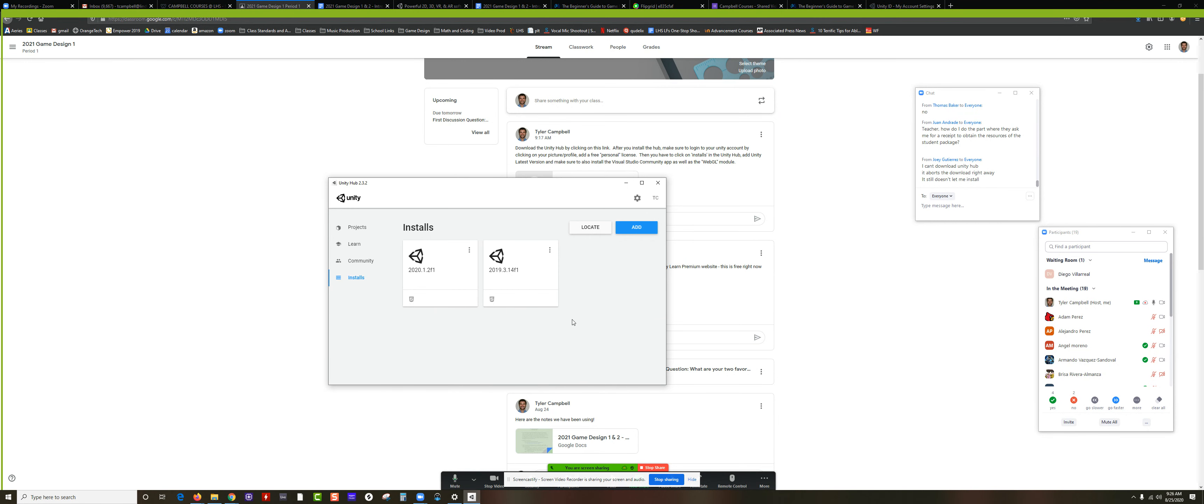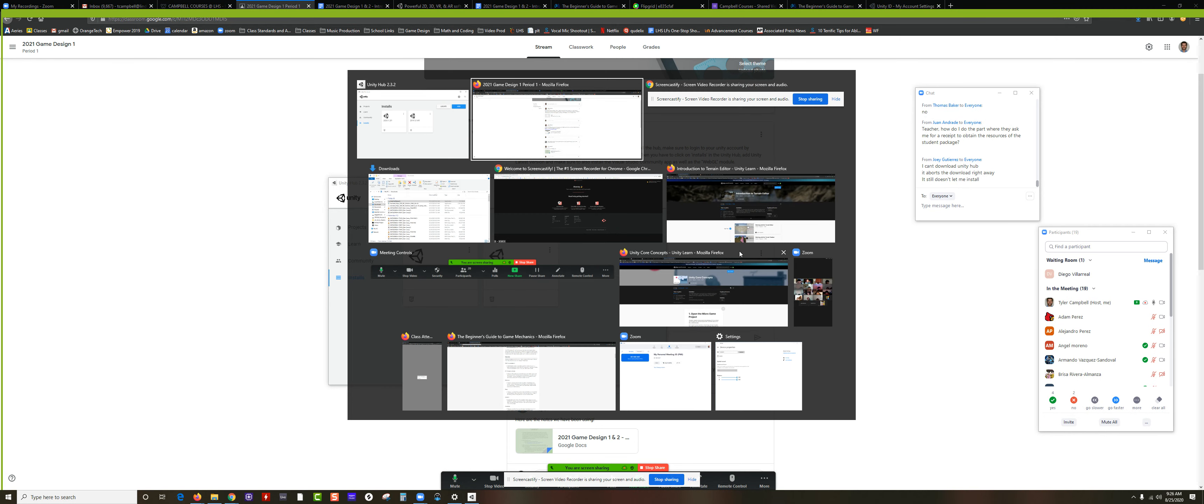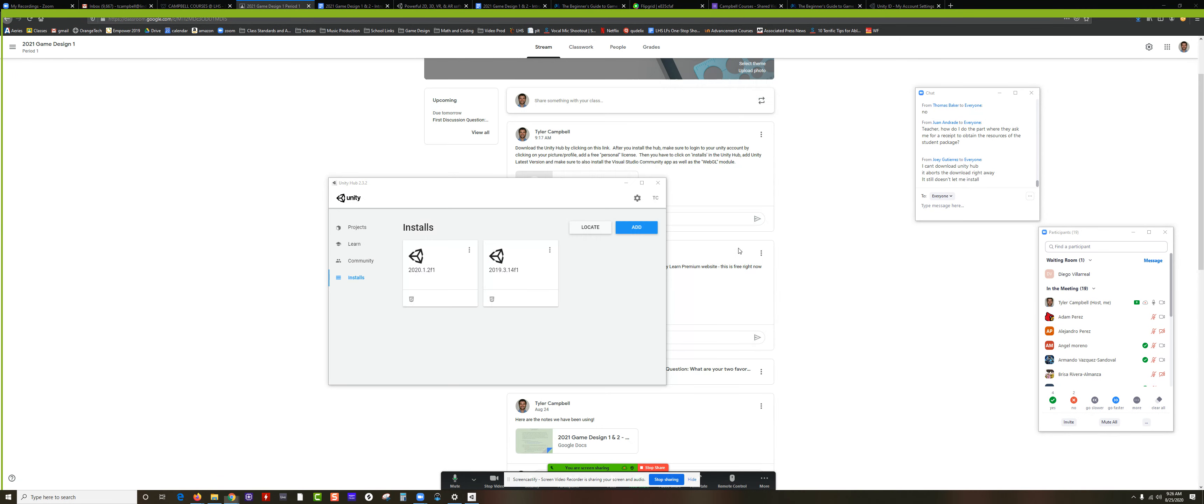Okay, now I'm done with Screencastify, so I want to end the recording. So right now, where it says at the bottom Sharing, I can click on Stop Sharing.